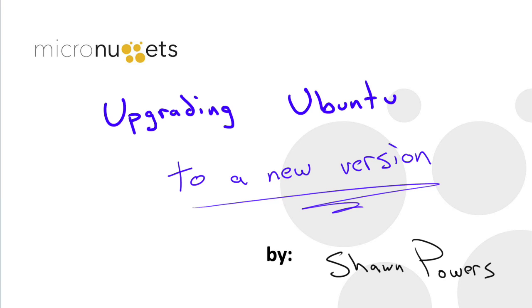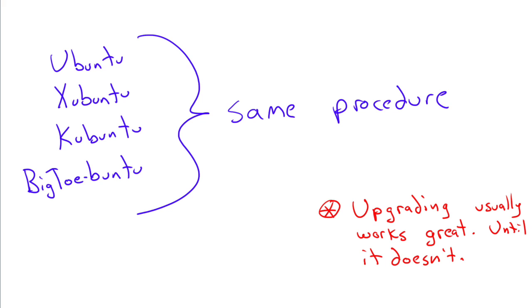Hello everybody, I'm Sean Powers, and today we're going to learn how to upgrade our Ubuntu boxes to a brand new version. This is especially pertinent with the recent release of Trusty Tahr version 14.04, which is a long-term support version of Ubuntu.